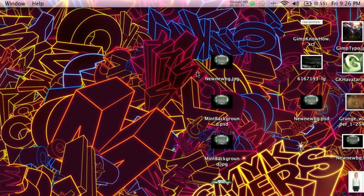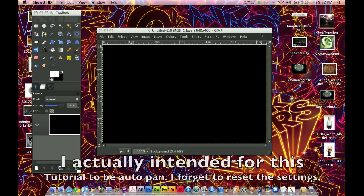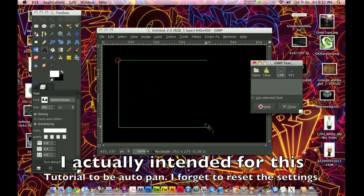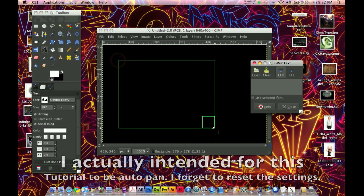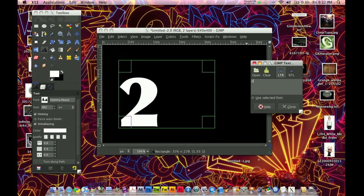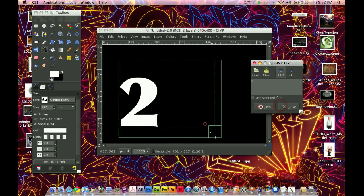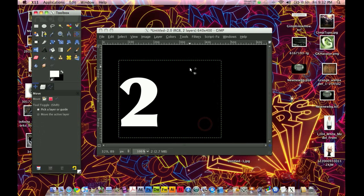Anyway, let's get on with the tutorial. What I've done is I opened up a new image, 640x400, standard size, and I'm going to grab the text tool and use the font Optima Heavy. If you don't have that you can use any font. So I'm going to type in 2, for the beginning of 2010.